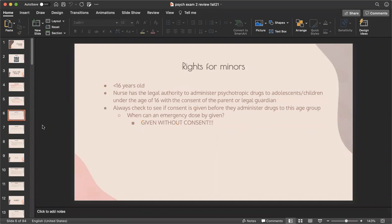Rights for minors: a minor is anybody under the age of 16. The nurse has the legal authority to administer psychotropic drugs to adolescents and children under age 16 with the consent of the parent or legal guardian. When a minor is admitted, you need to make sure you have that consent before giving them anything. The only exception is an emergency — if it's life or death, you can give the dose.